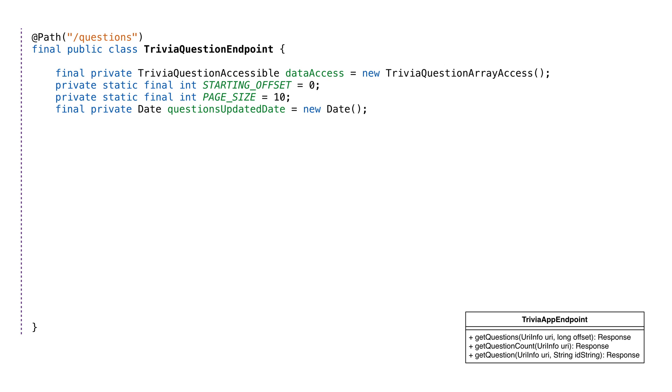Finally, we'll create three endpoints for the questions in our trivia question resource. The starting path for all of these will be slash questions. The constant starting offset represents the value for the first trivia question, zero. It's there mostly to avoid hard coding the constant and it makes the code a bit more readable. The page size constant defines how many questions are returned per request. We're going with 10, but if we find that that's too small or big, we can change it later.